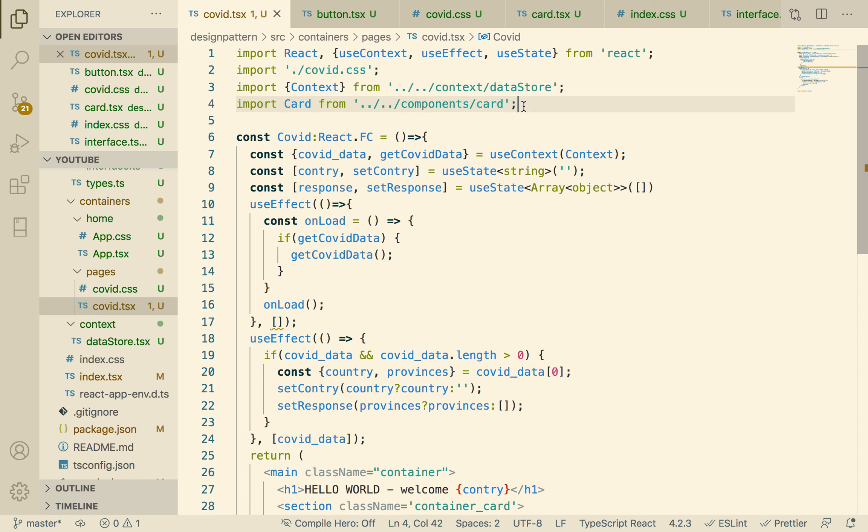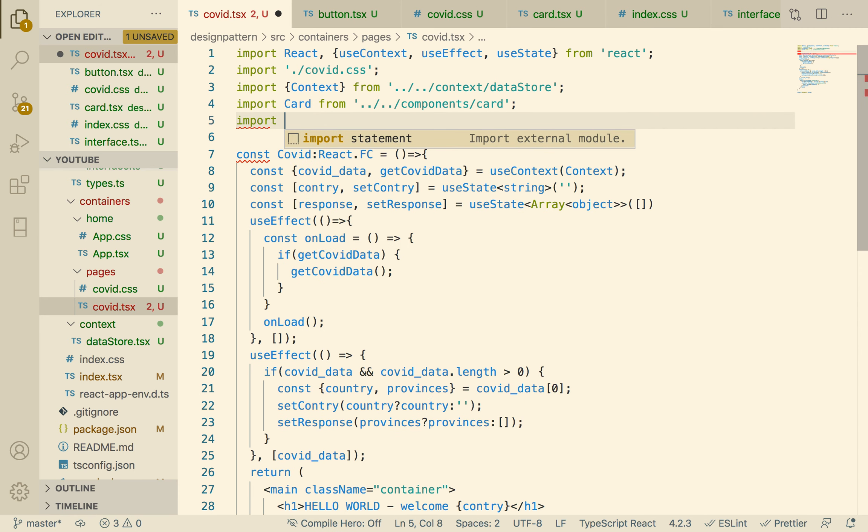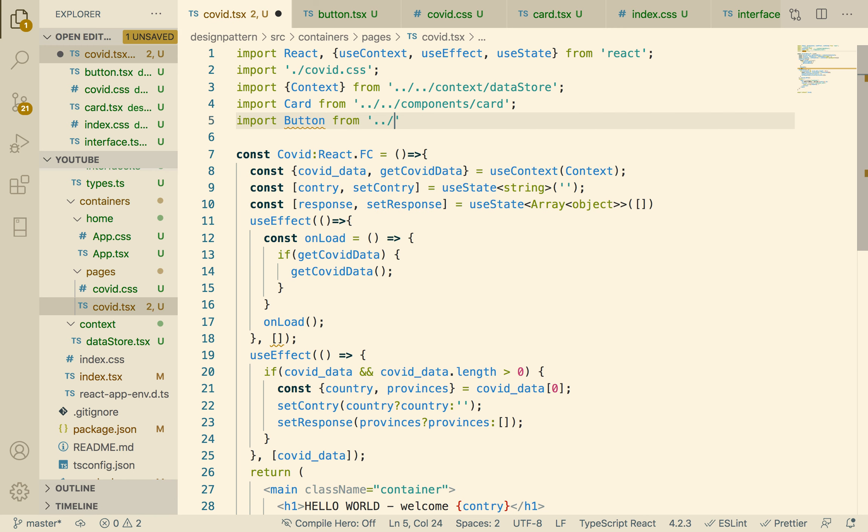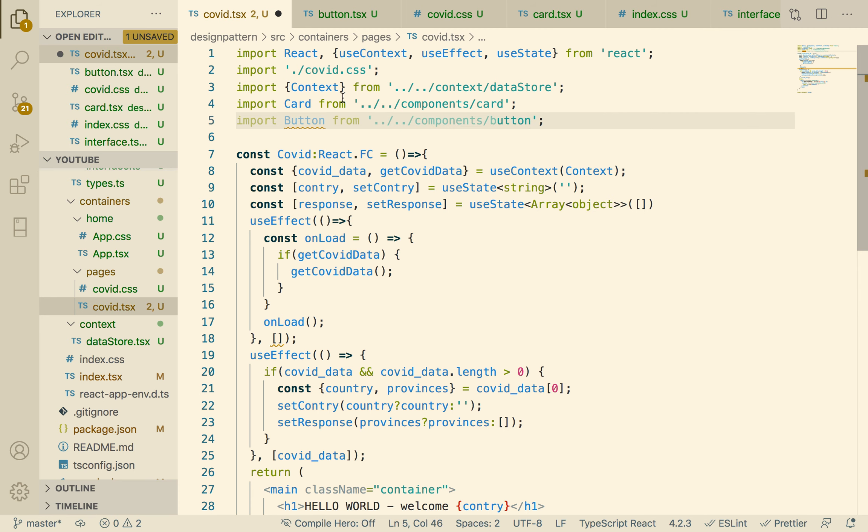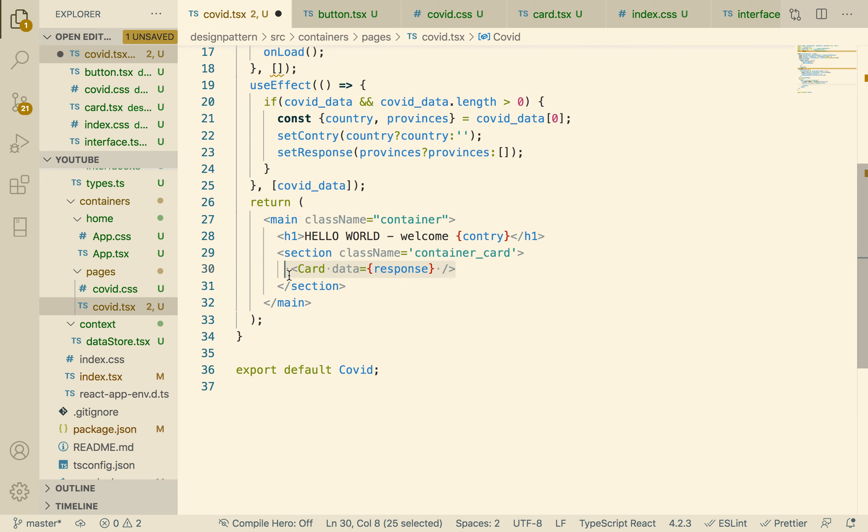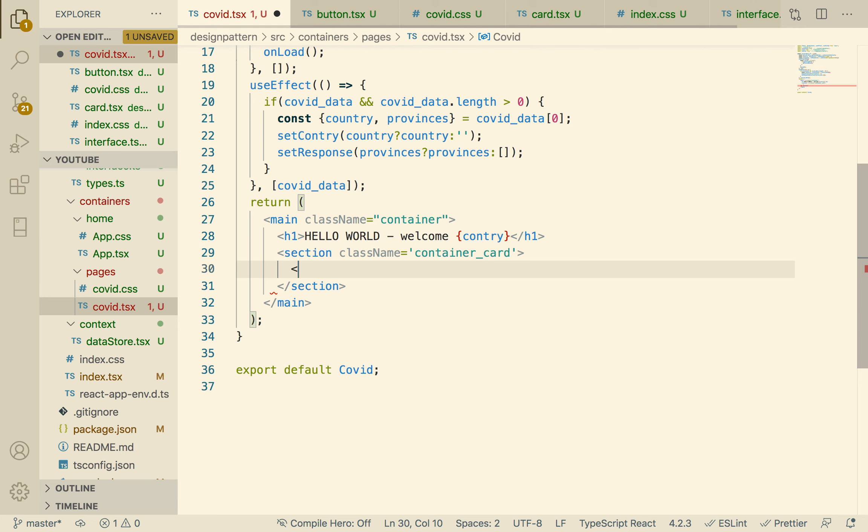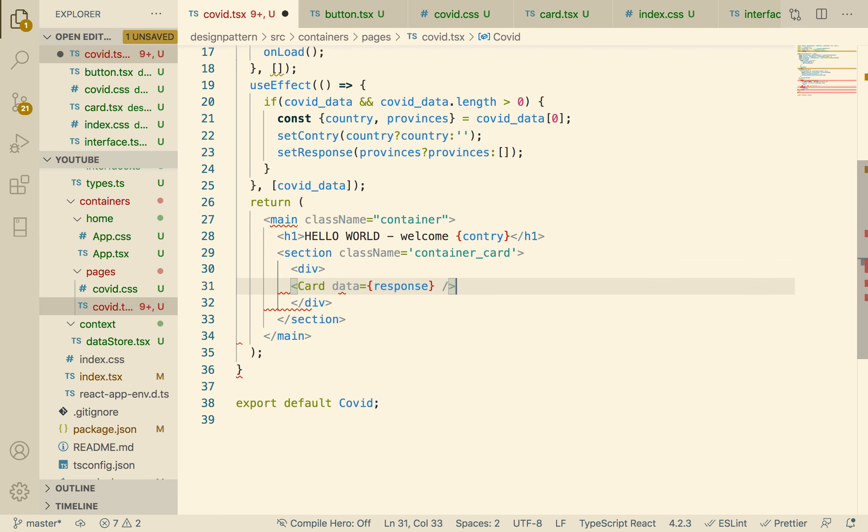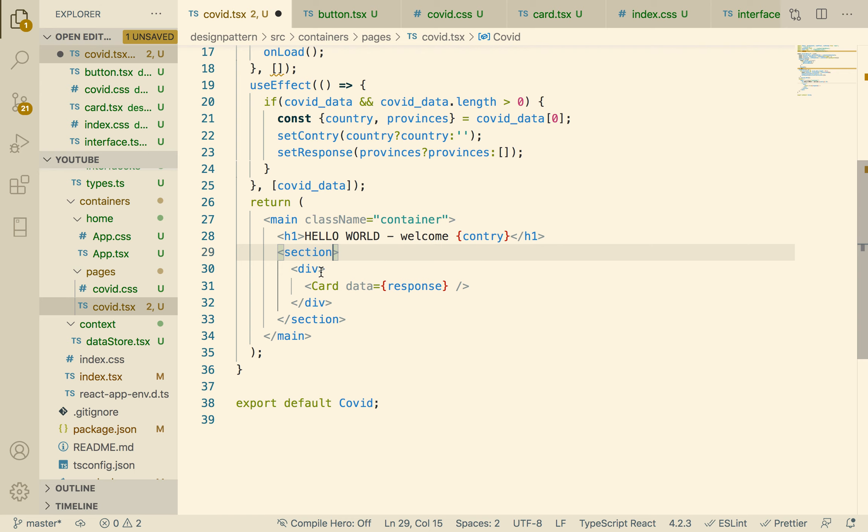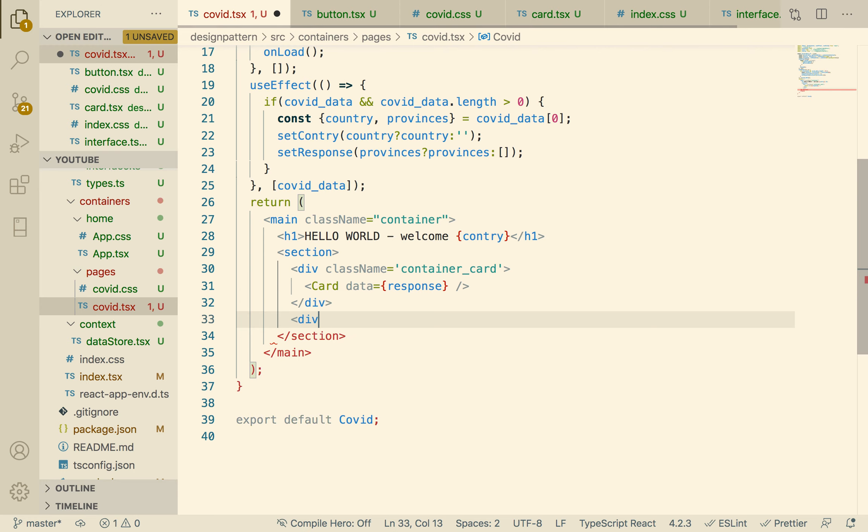So now we can use our button anywhere. Let's go to here, we can bring our button here. There we go, and then we can use our button. Now there's actually something else we can do. Since we have this inside a section, let's put this inside a div. Let's remove the class name here, put that here.